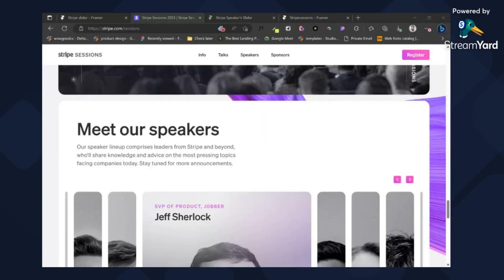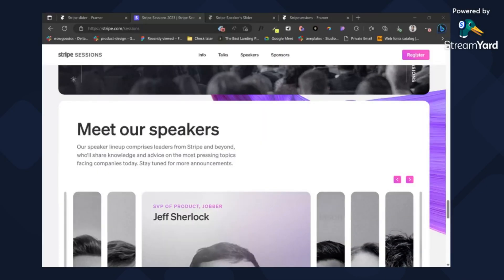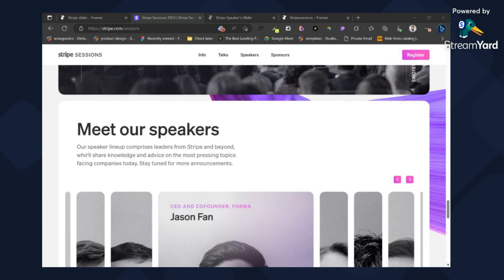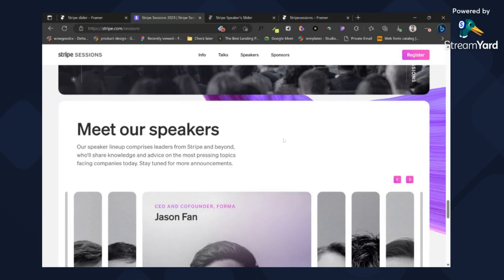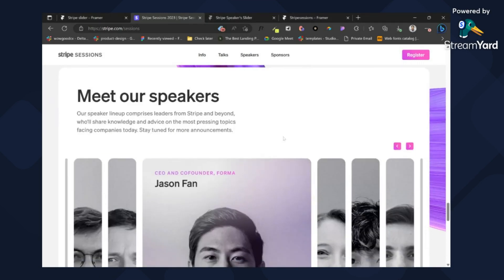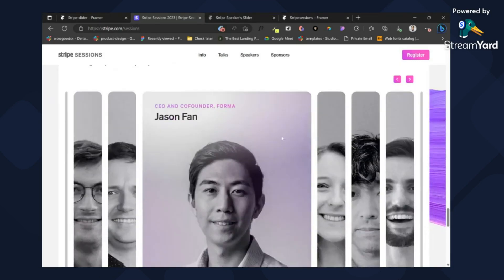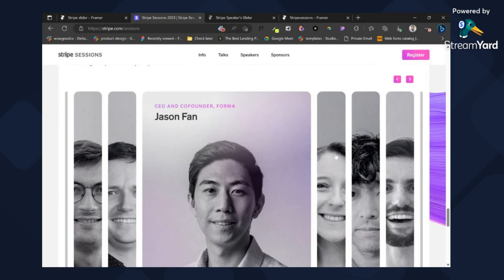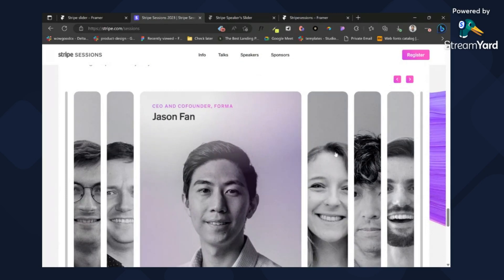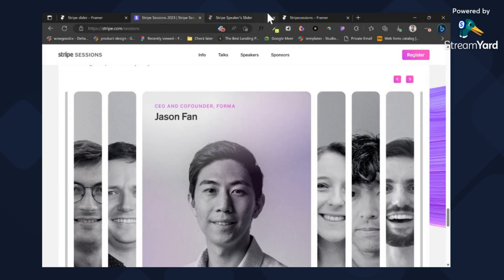Hello everyone, this is Manuel from Studio Duo. In this short tutorial, I'll be working through how to recreate this scroll effect or slider effect on Framework.